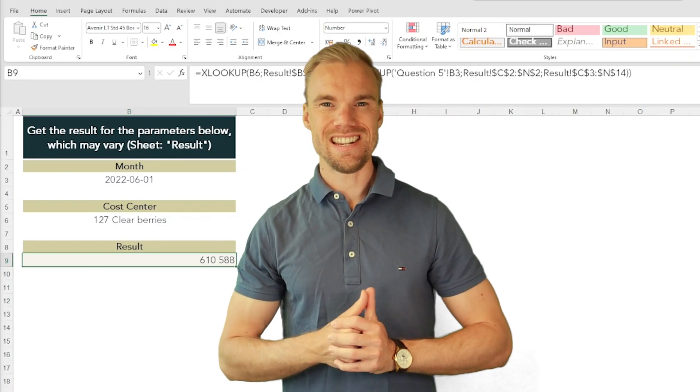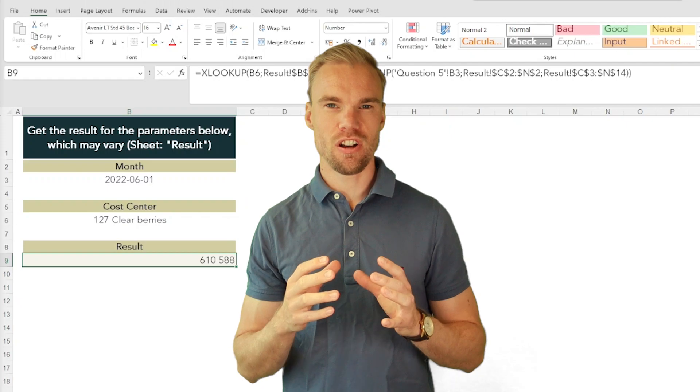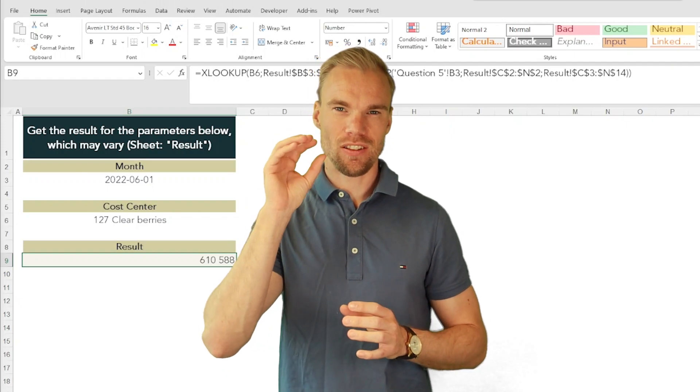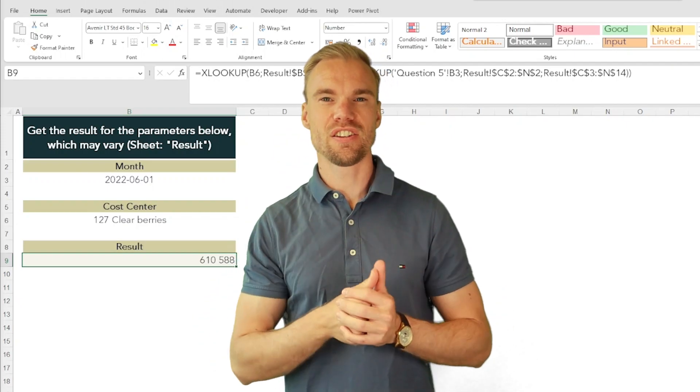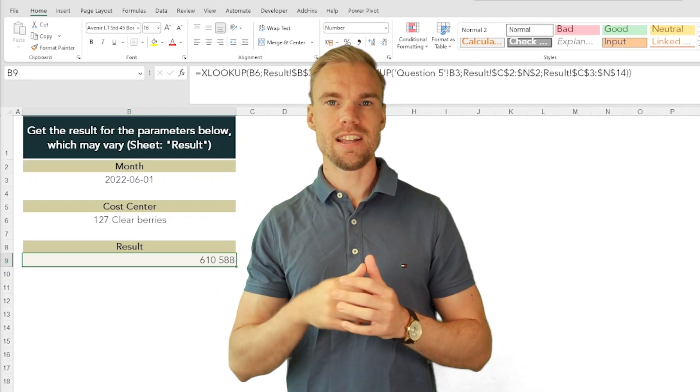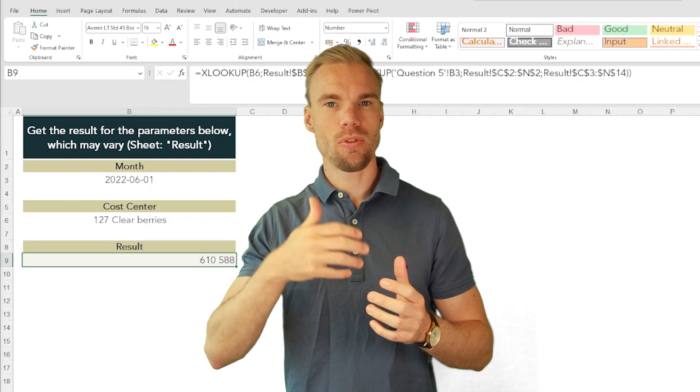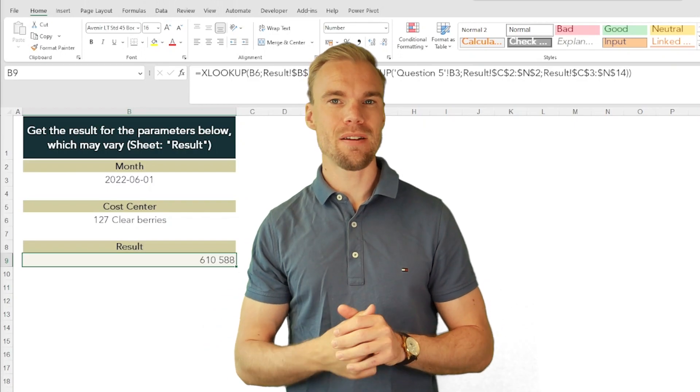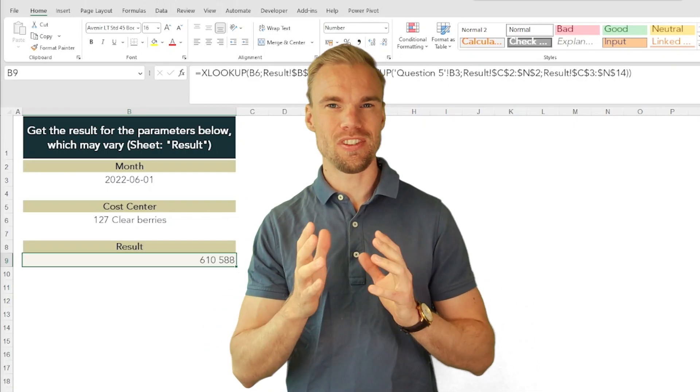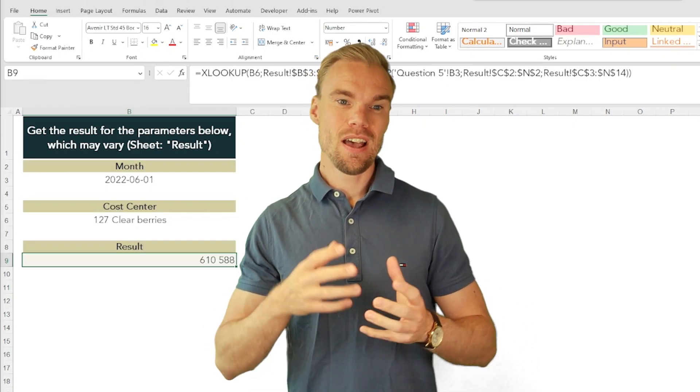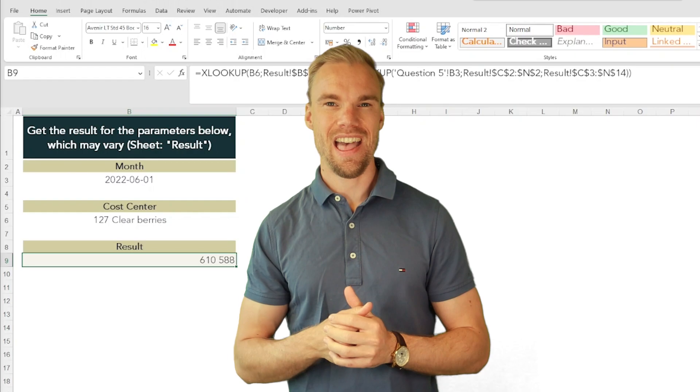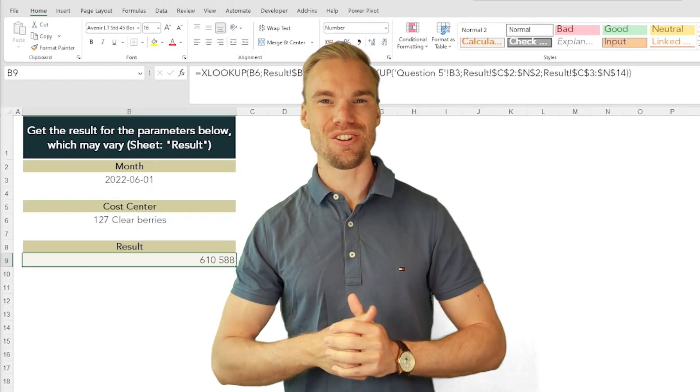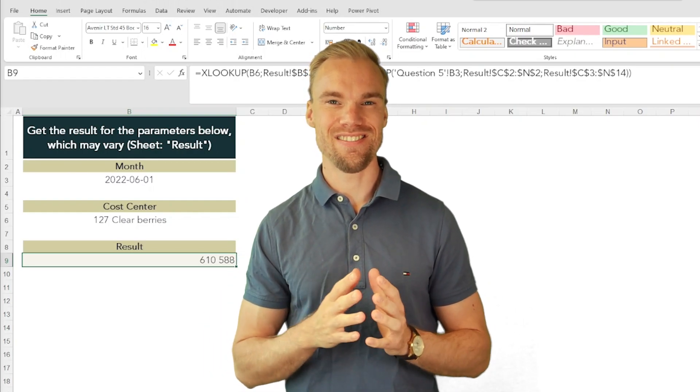You could of course use the INDEX MATCH function where you nest two MATCH functions within the INDEX function. It takes about the same time, it's almost as easy, but this is a new way to do it and that's what I wanted to show to you in this video.